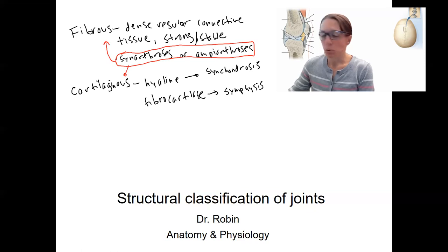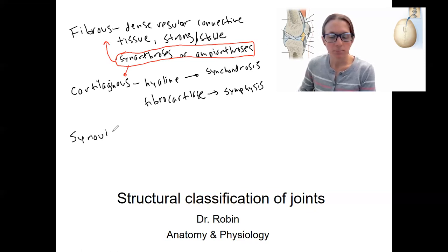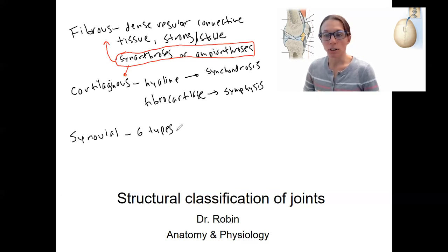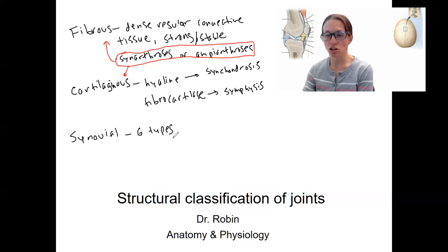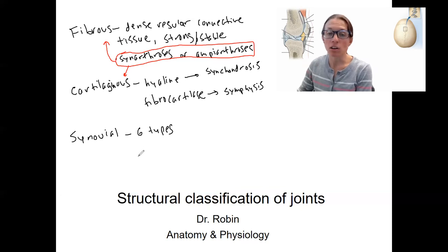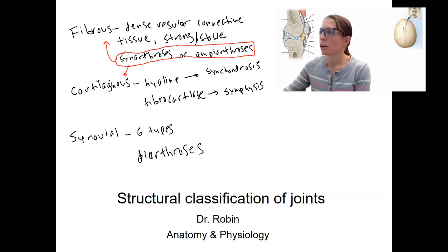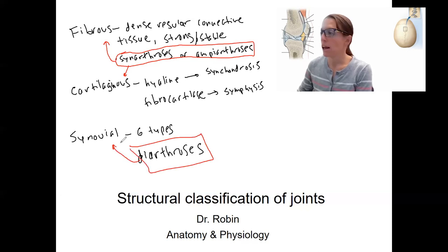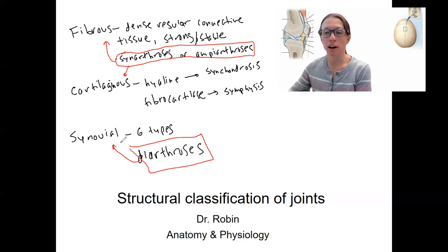Lastly, we've got the synovial joints. There are six types, classified by the type of movement that they do. We'll look into those in a moment, but there are things like gliding, hinge, pivot, and ball and socket — those make up the six types. And these are all diarthroses. So those are the three types, and I'm going to go through each starting with the fibrous joints.